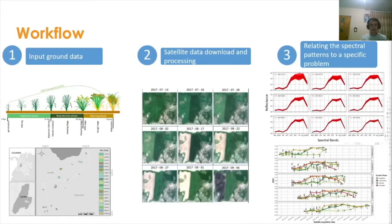Our methodology is firstly based on gathering data captured in the field by technicians. This observational data is related to a specific topic of interest, for example identifying rice crops or detecting rice growth stages. Secondly, we download and process satellite images taken by missions such as Landsat and Sentinel. Finally, we build up spectral profiles and metrics used in different analysis methodologies, for example classification or predictive models. I am going to show you two study cases that implement this workflow.